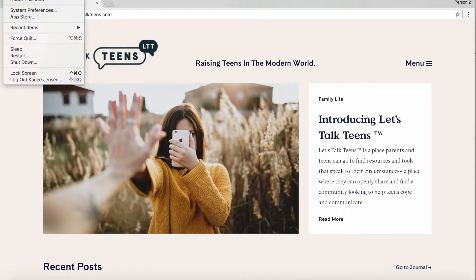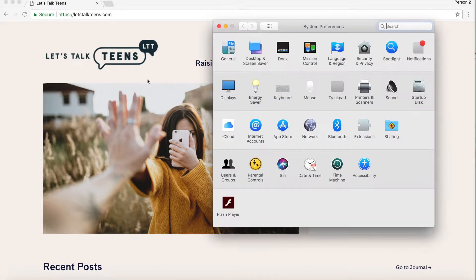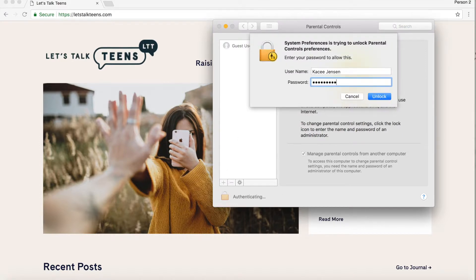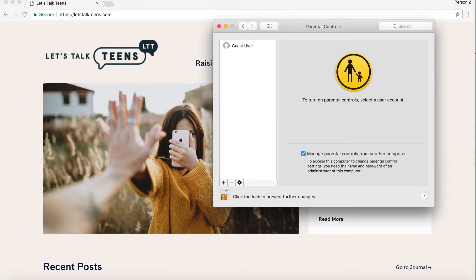I'm going to go to the top, click the little Apple, and go to System Preferences. What you want to do now is find Parental Controls. You're going to have to log in here — don't look at my password! There's the little cha-ching, and you want to click this so you can manage it yourself.